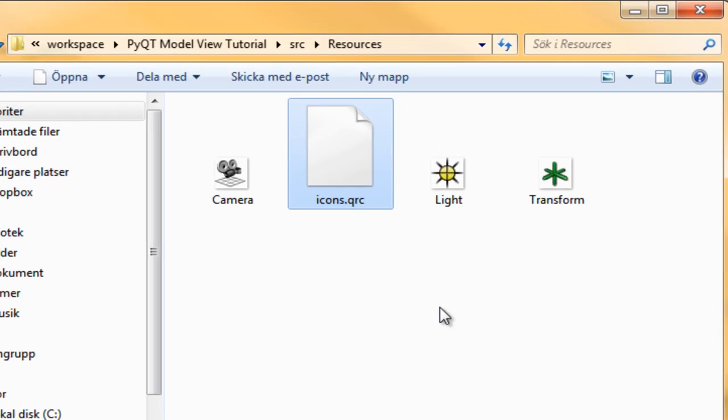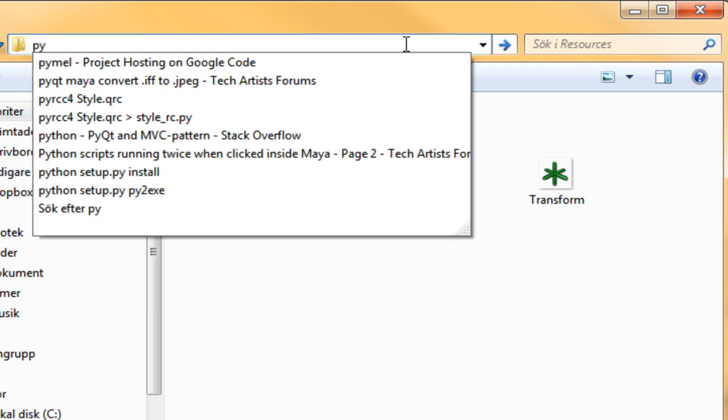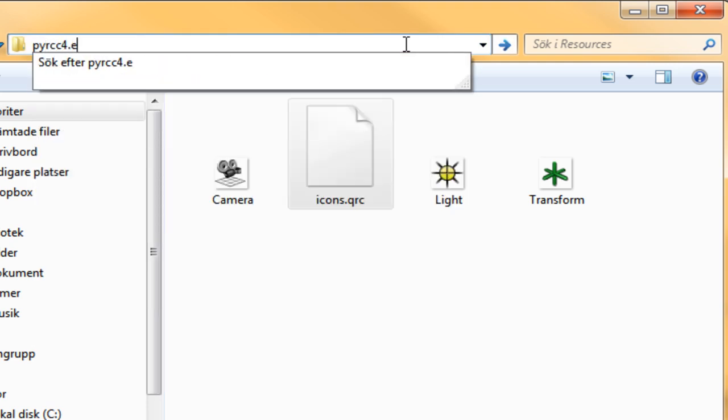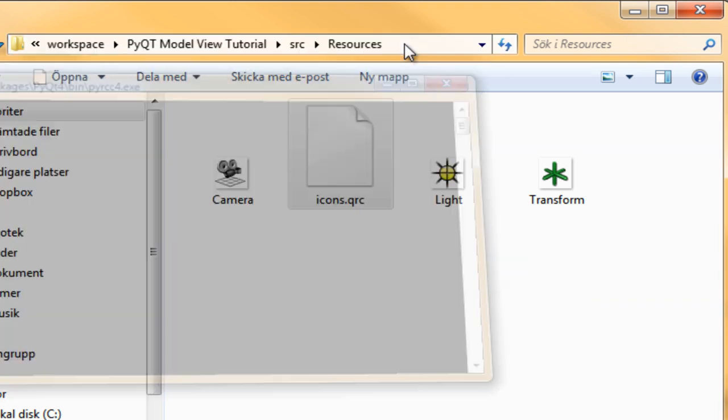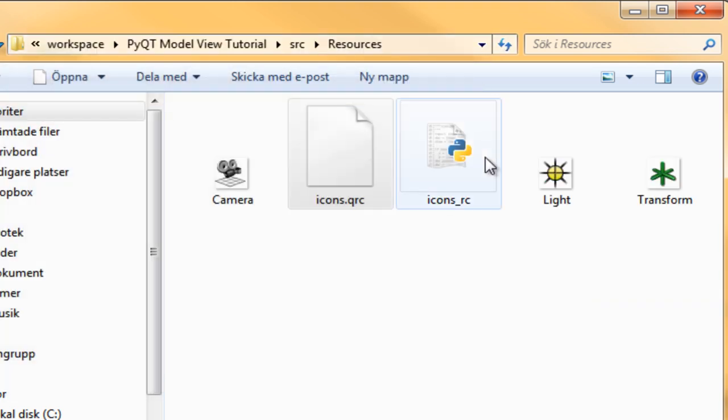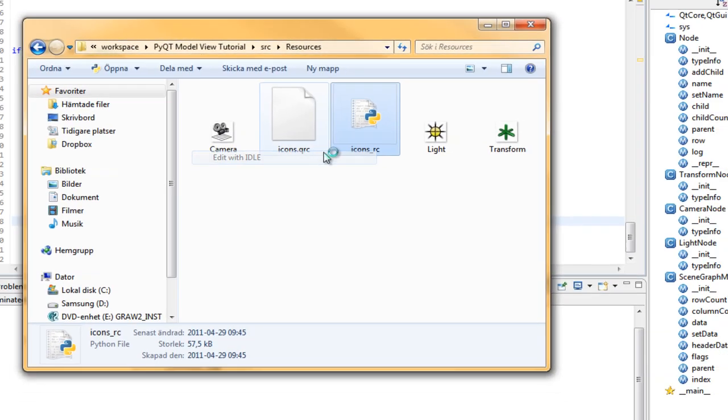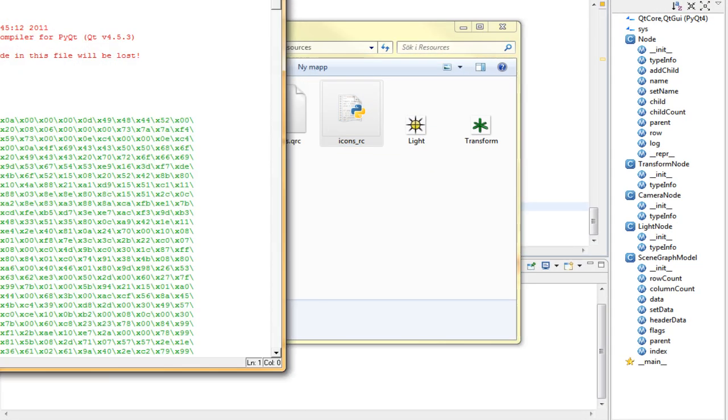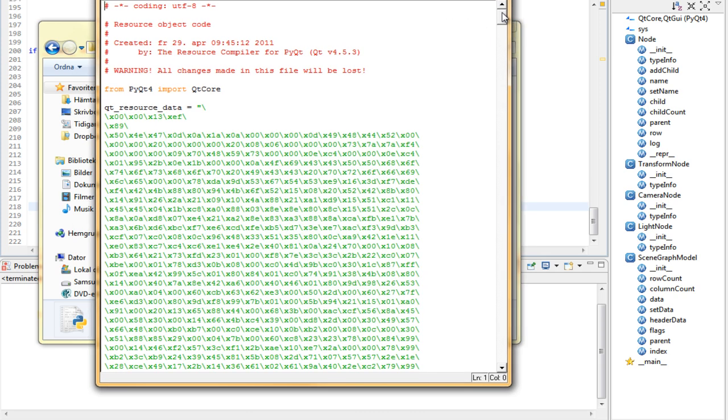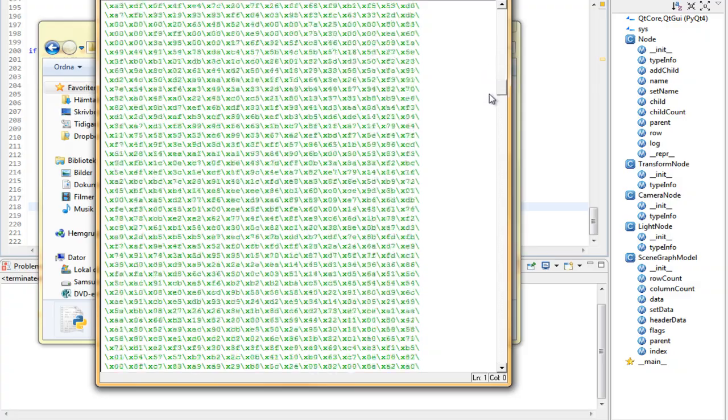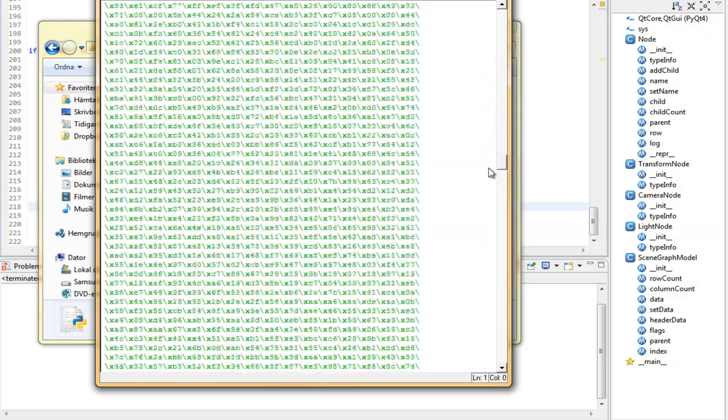To compile this into binary, we need to send this XML file into the pyrcc4 executable. The executable will then compile it. It ships with PyQt4 when you install it. Let's do that. Write pyrcc4.exe, and then the name of the XML file which is icons qrc, and then the output file which is icons rc py, and then press enter. It's gonna generate a Python file which holds the icons in binary format. All we need to do is import this into our application to use the icons in our scene graph viewer.